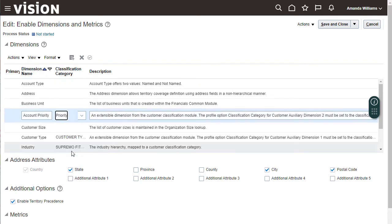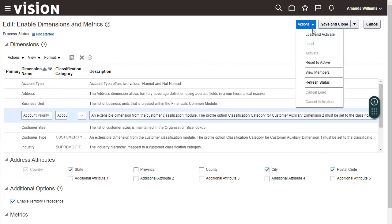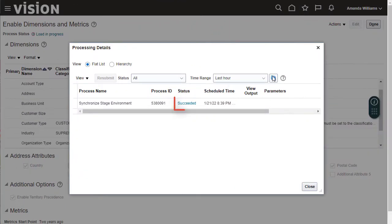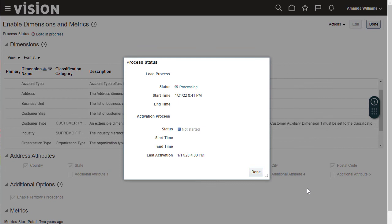Save, but don't close. To finish, you must run Load and Activate. After the process completes, you are ready to enable the dimension for territory assignments to accounts.